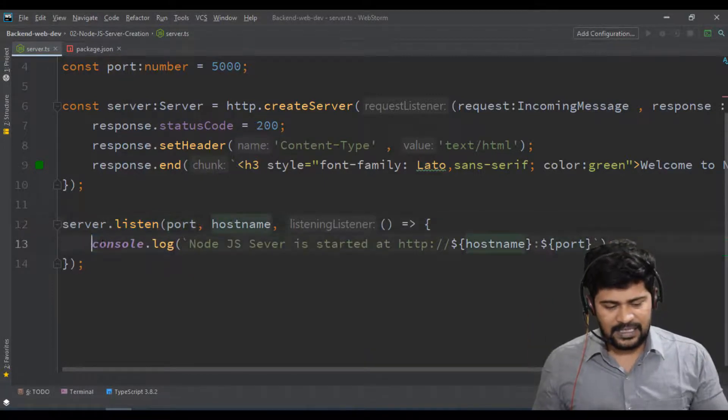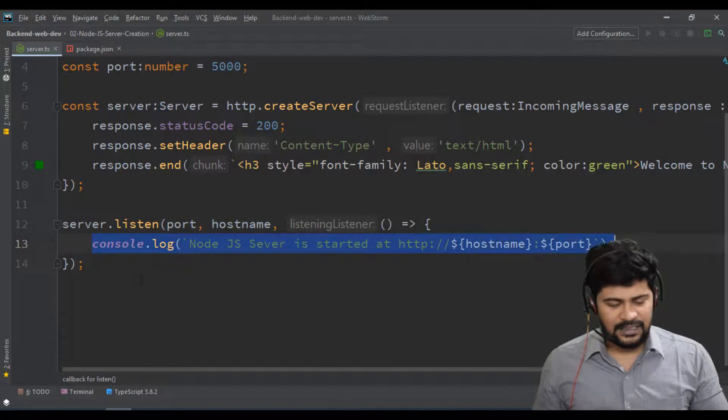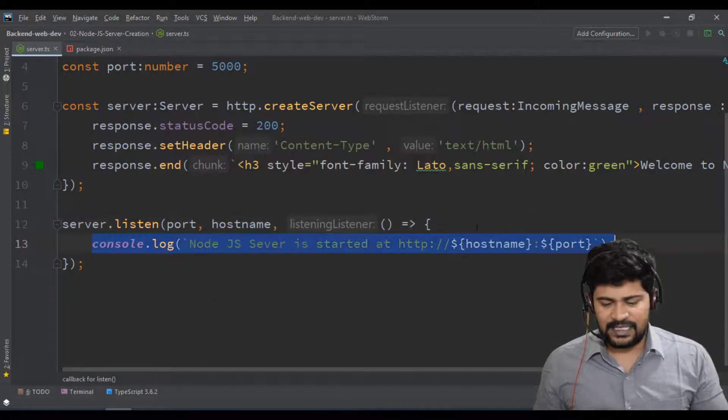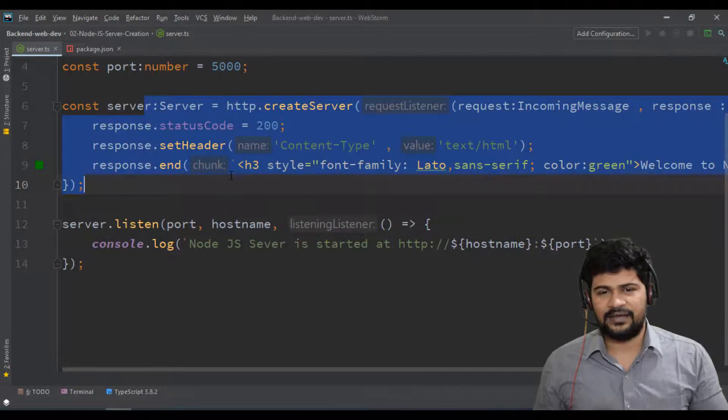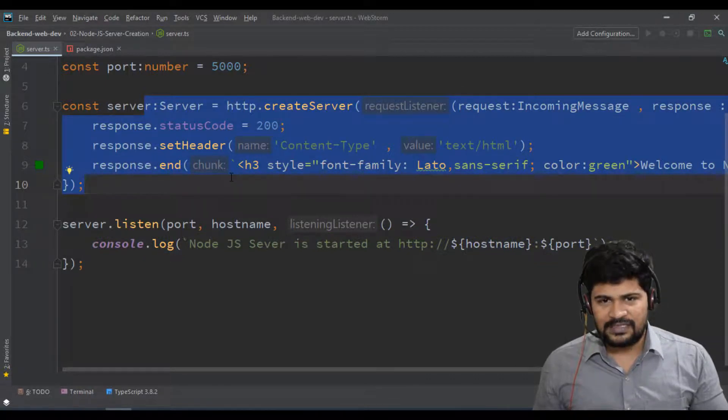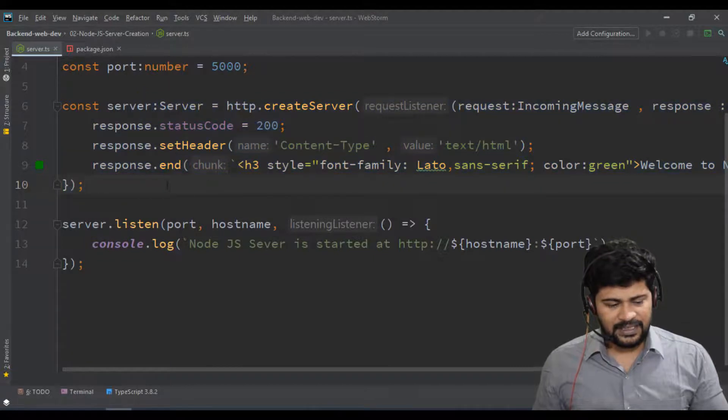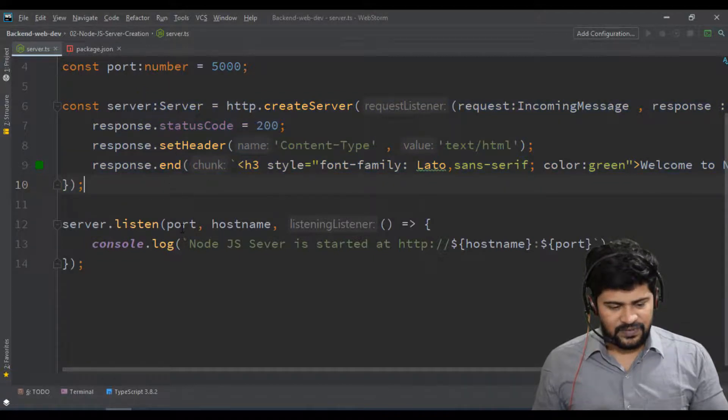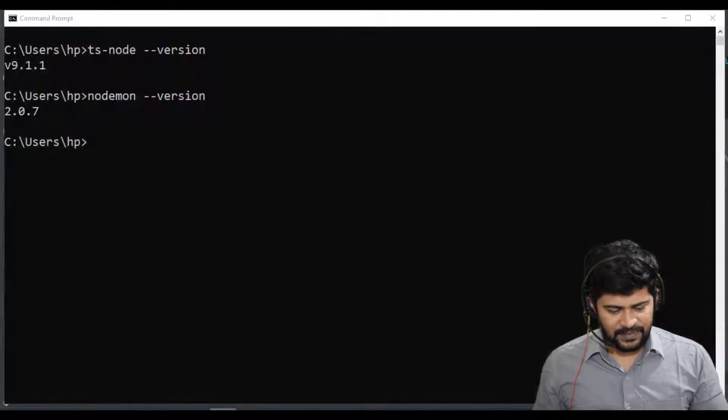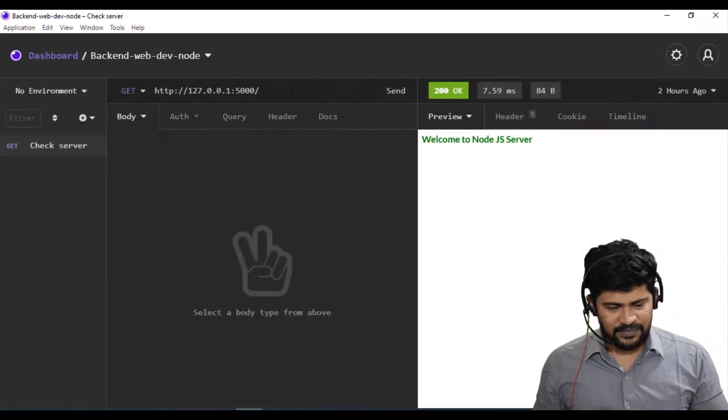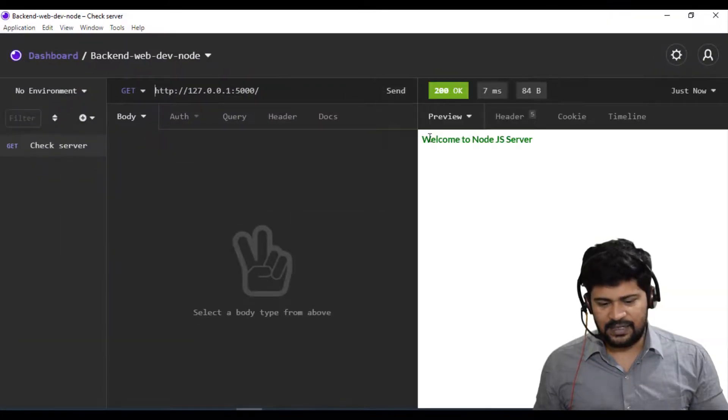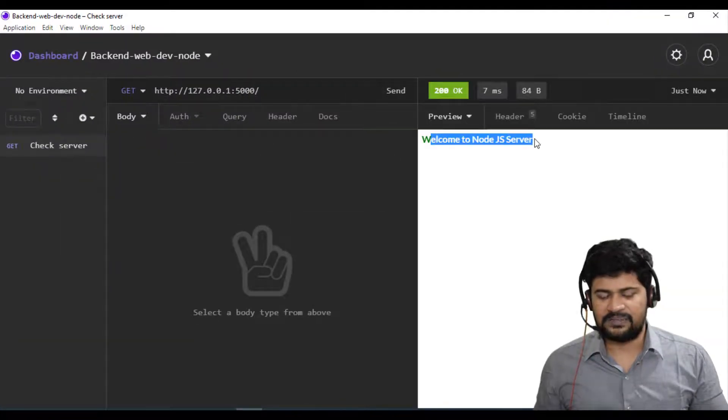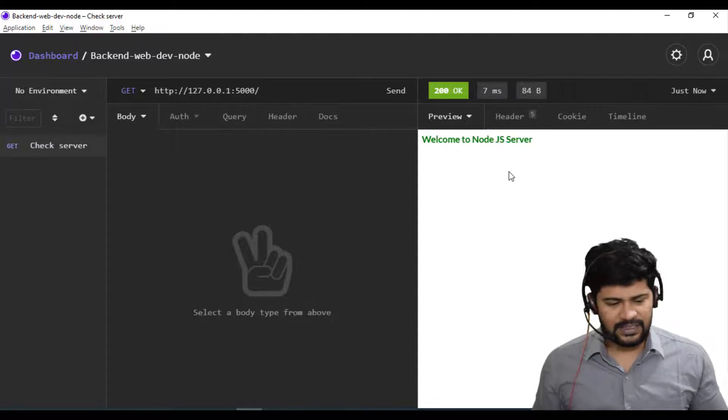Server is keep listening to the port number and hostname. This is a confirmation that the server started. At this line server gets start. This code gets executed whenever you send the request to the server. Last time when I sent the request, I got the response from the server.